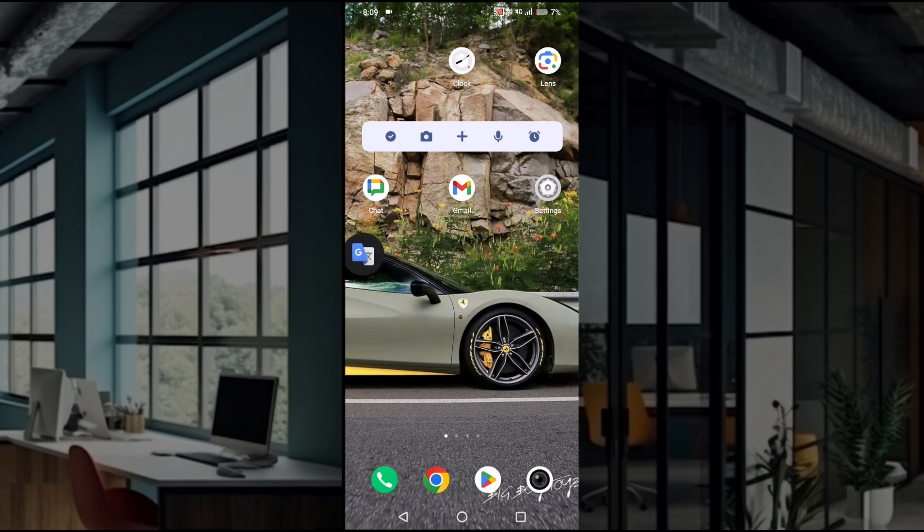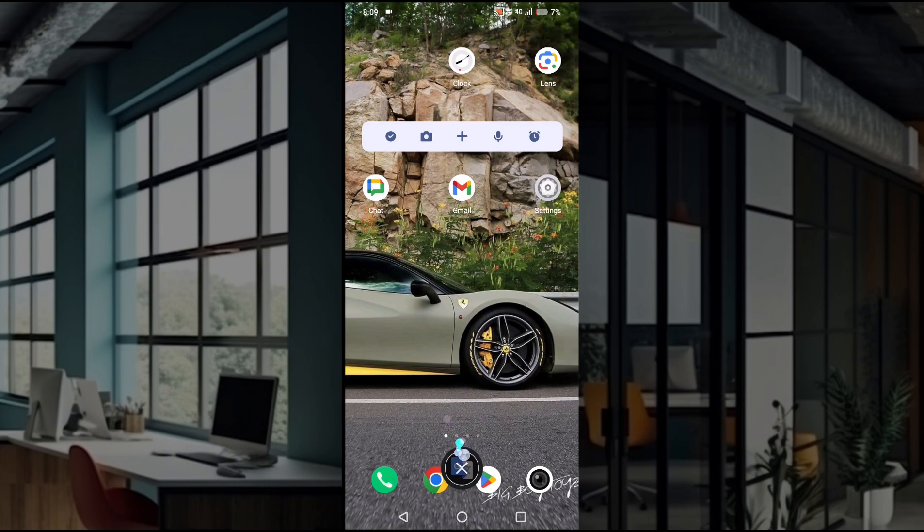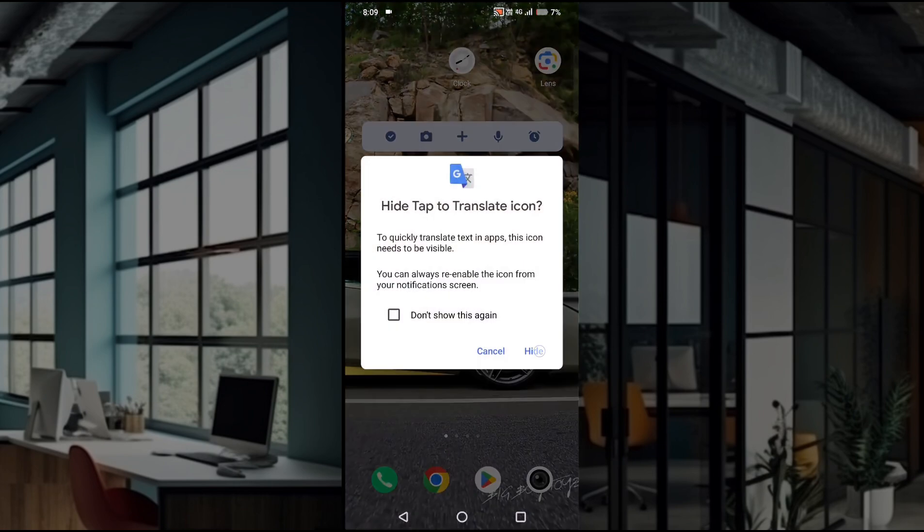as you enable that, you will see the popup on your screen. For any case if you want to disable this floating icon, you can drag and drop to this area so that you will get